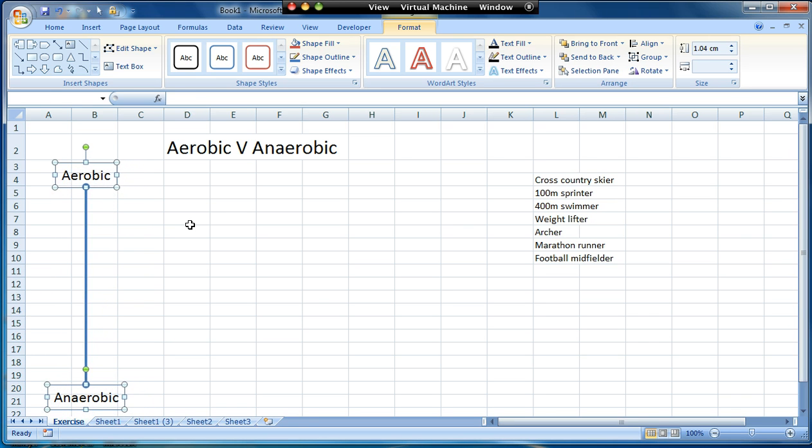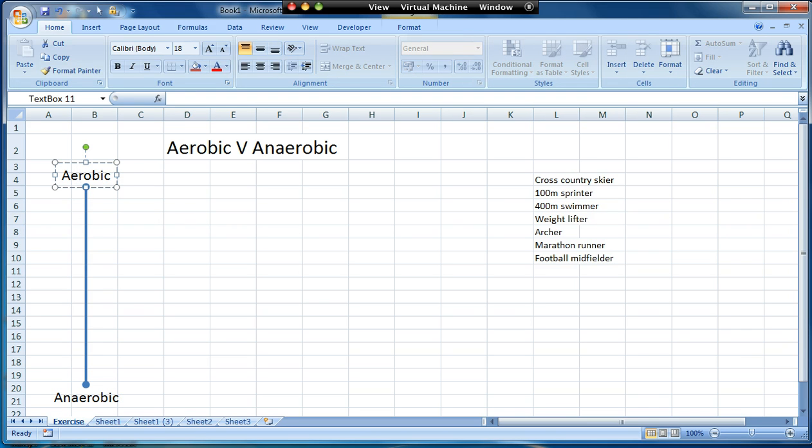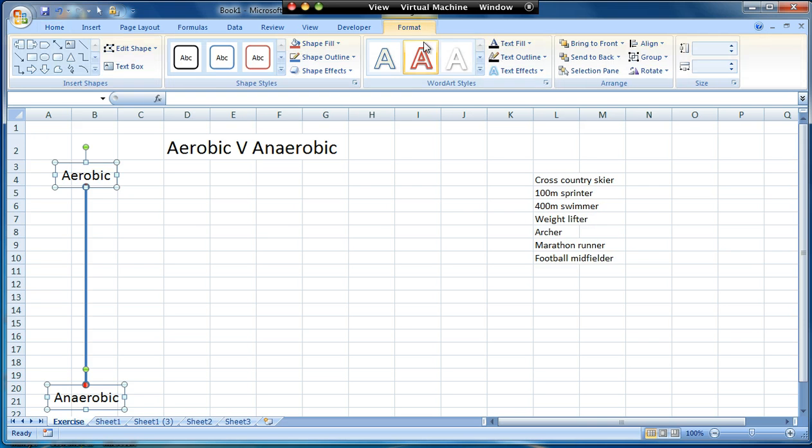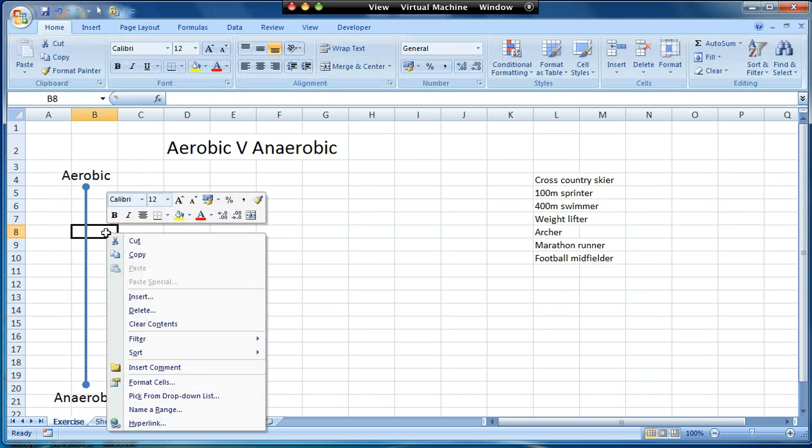So there's my continuum sort of set up. Another thing that I can do while I'm here is I'm going to group them together. So I've selected the three items, hold my finger on the shift key, I'm going to go to the format tab, group and group. So they're now one item.